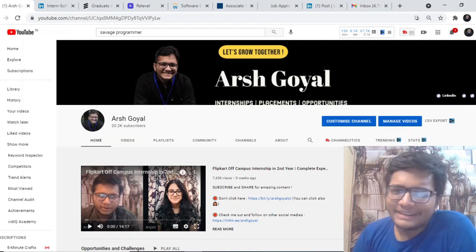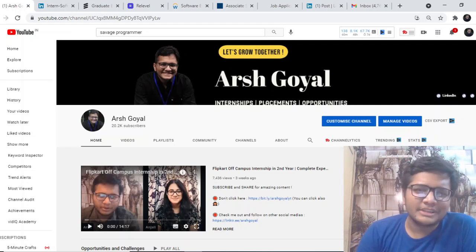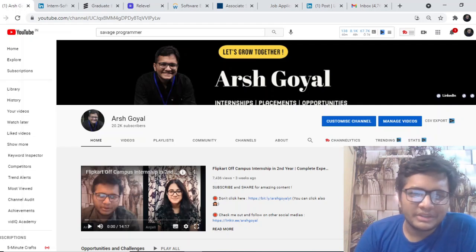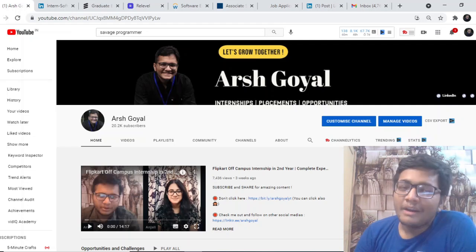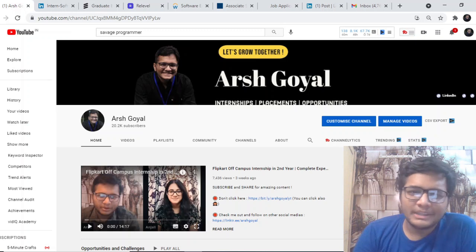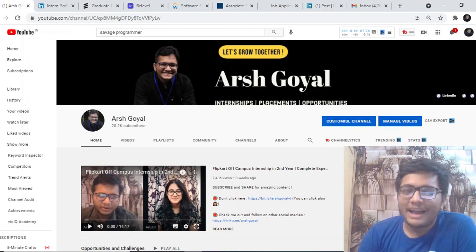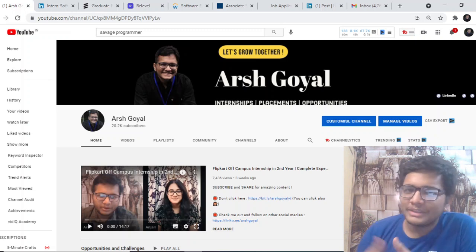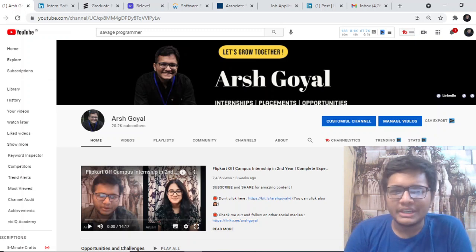Hi everyone and welcome back to the channel. Thank you so much for such an amazing response to all the videos that I am showing. We are here at 20,000 subscribers and I am back again with yet another opportunities video.